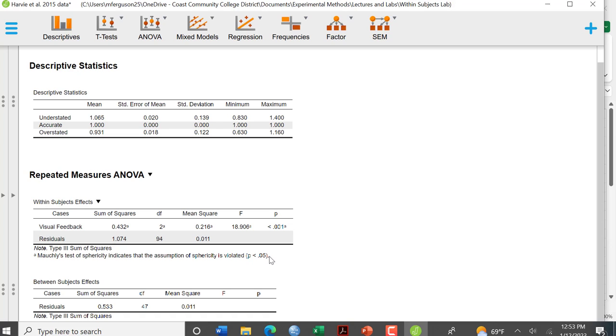And this happens when the variances of the differences between the different combinations of your groups aren't equal. It's kind of like the homogeneity of variance for between subjects ANOVA. And because of that, we need to do a certain type of correction.